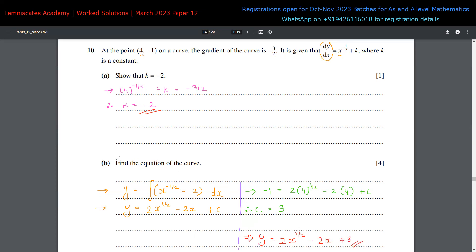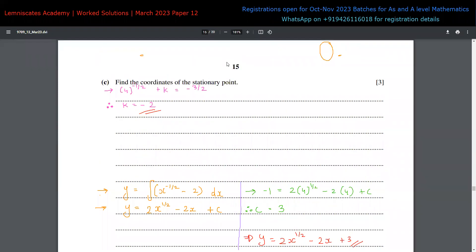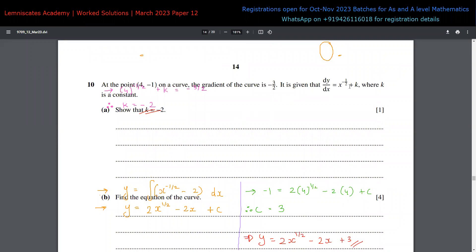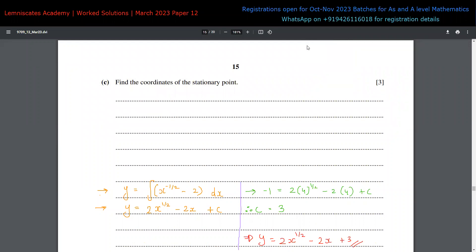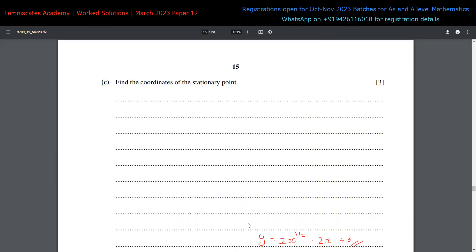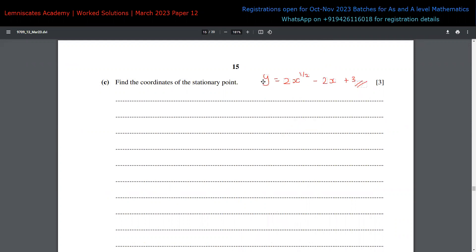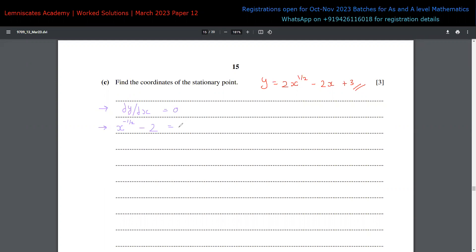This is the answer to part b. Moving to part c, we need to find the coordinates of the stationary point. We know the stationary point occurs when dy/dx equals zero. Our dy/dx is x to the power of negative half minus 2. Setting this equal to zero gives x to the power of negative half equals 2.